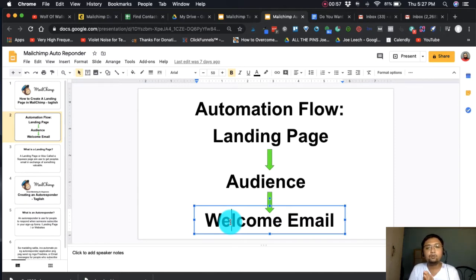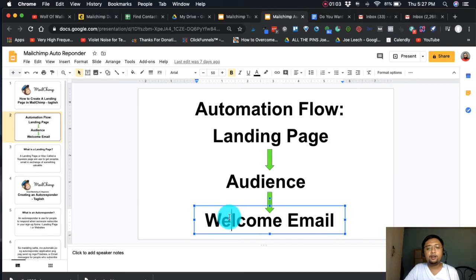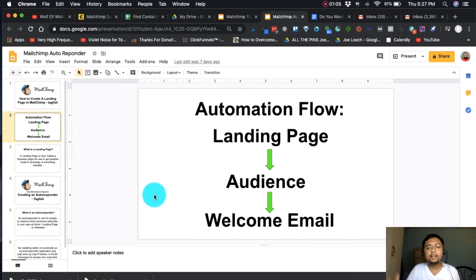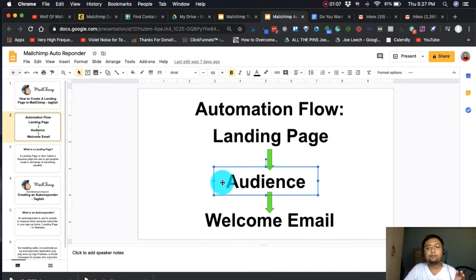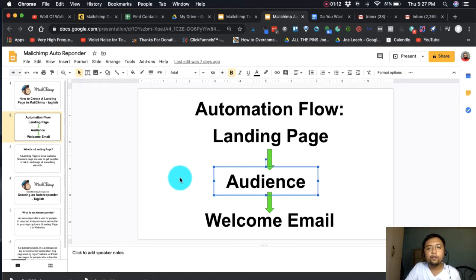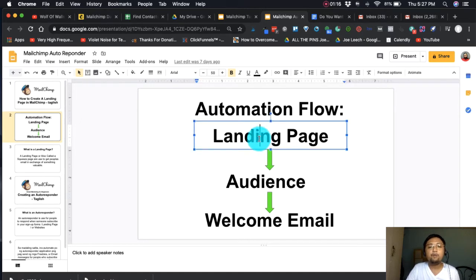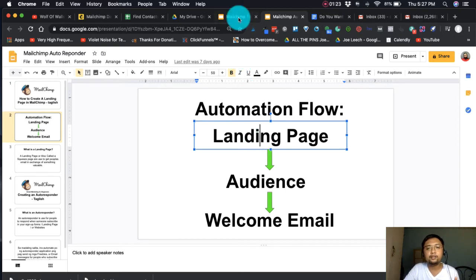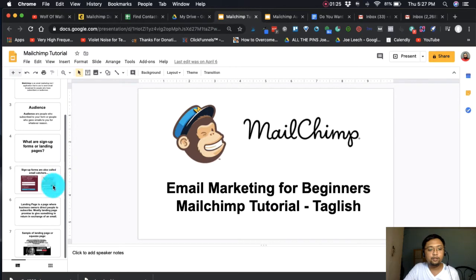The welcome email or autoresponder is the automatic message that sends a message when an audience is added to your email list. You don't have to do anything manually. Part 1 was about how to add an audience manually inside MailChimp. But for today, we're going to talk about how to create a landing page to complete the flow.